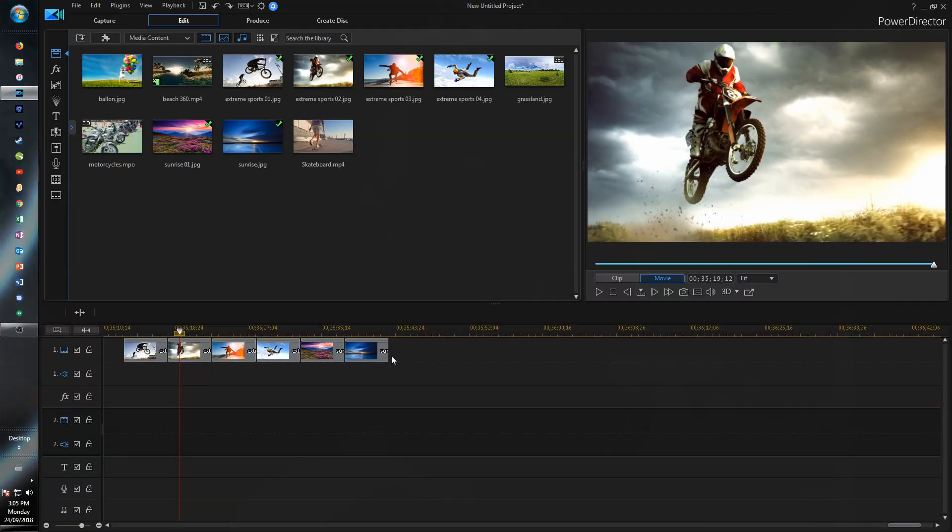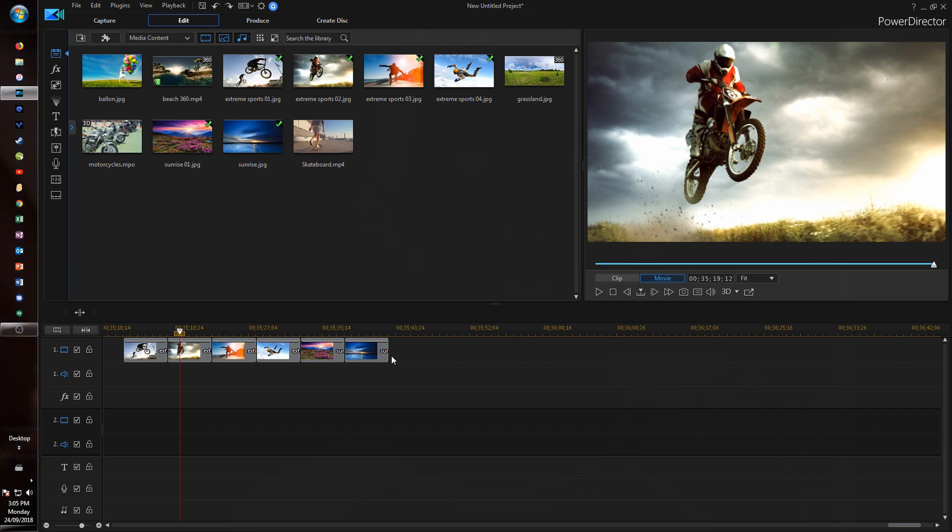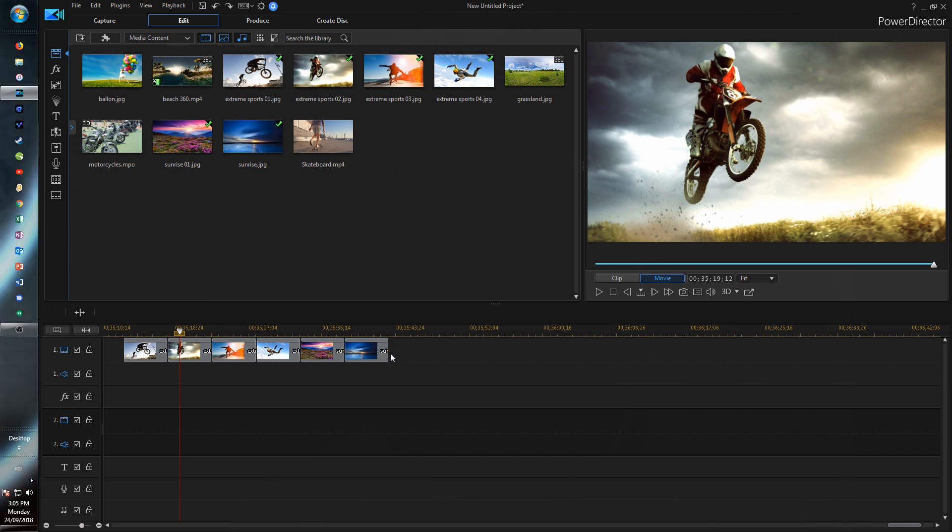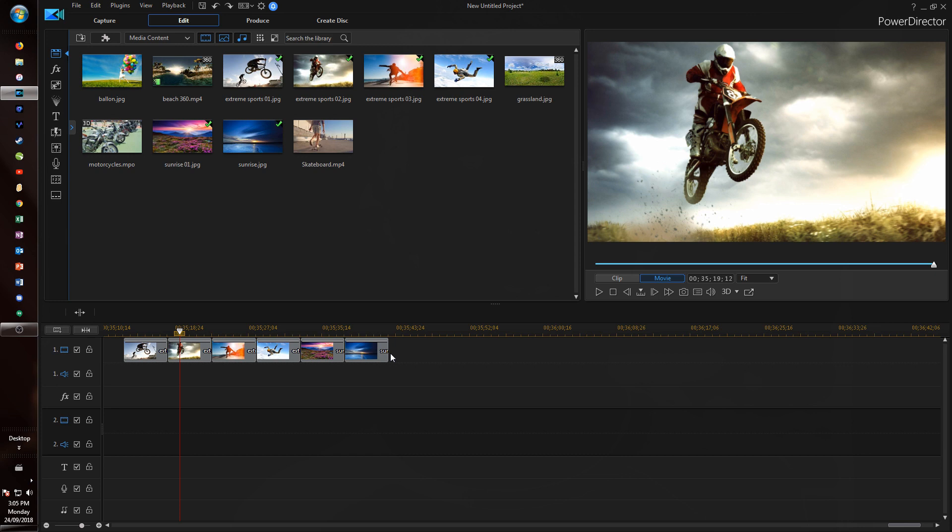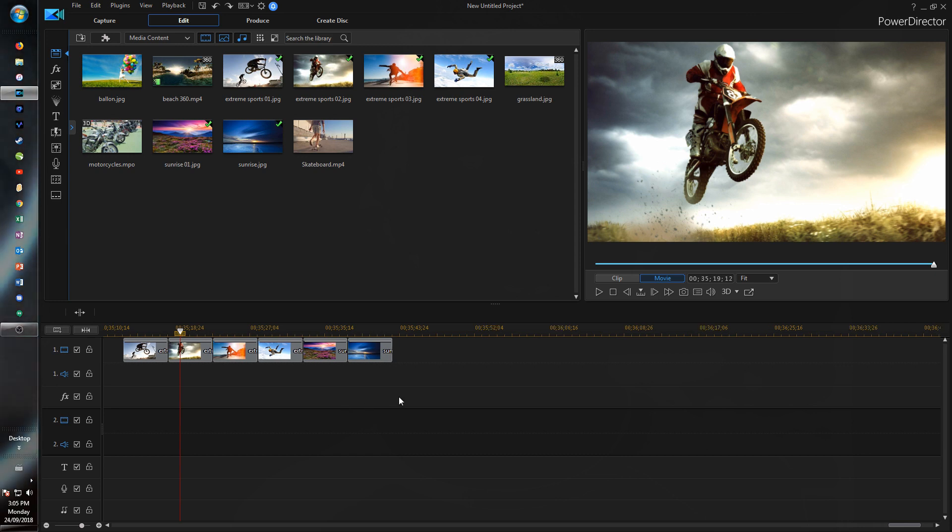Once you open up for the first time your new version of PowerDirector 17, you might notice that it's a little bit faster. Definitely I think that the producing time for a video when you're exporting is much shorter and some overall operations just seem faster. So the performance has definitely improved.